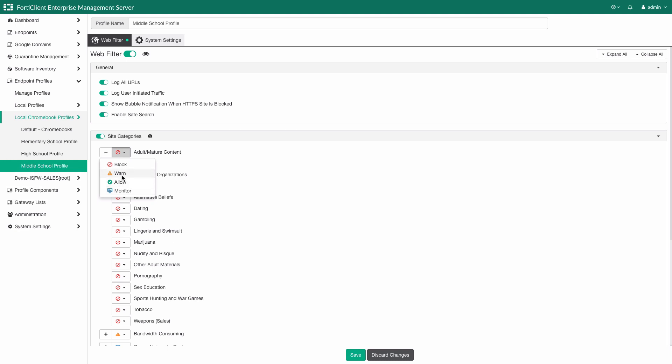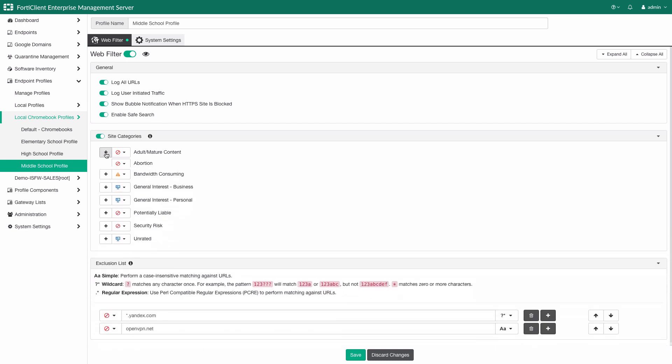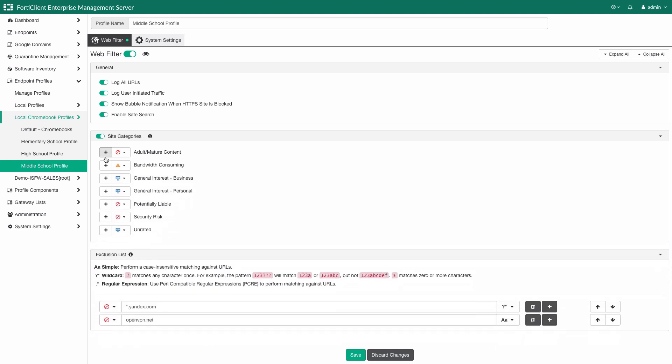For middle school, the block policy is applied for adult content. At the bottom, we have the exclusions list. This provides the ability to define blacklists and whitelists. URLs can be defined in terms of simple URLs, wildcards, or using regular expression for complicated URLs.